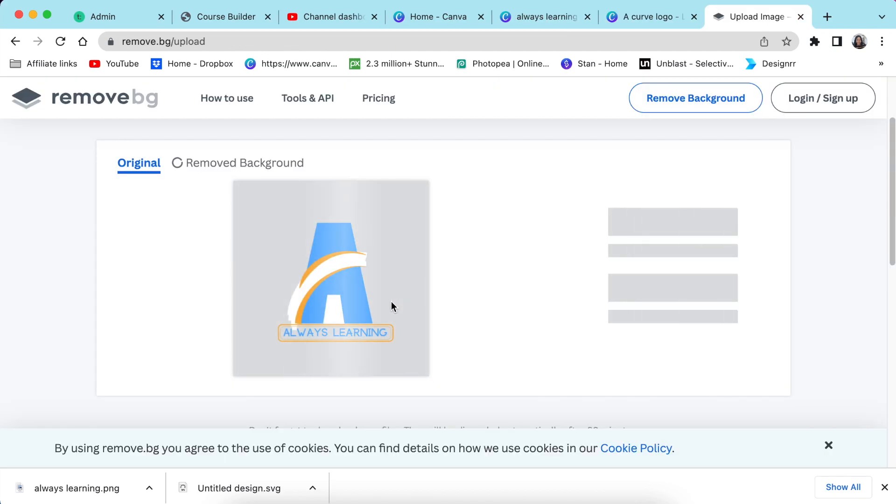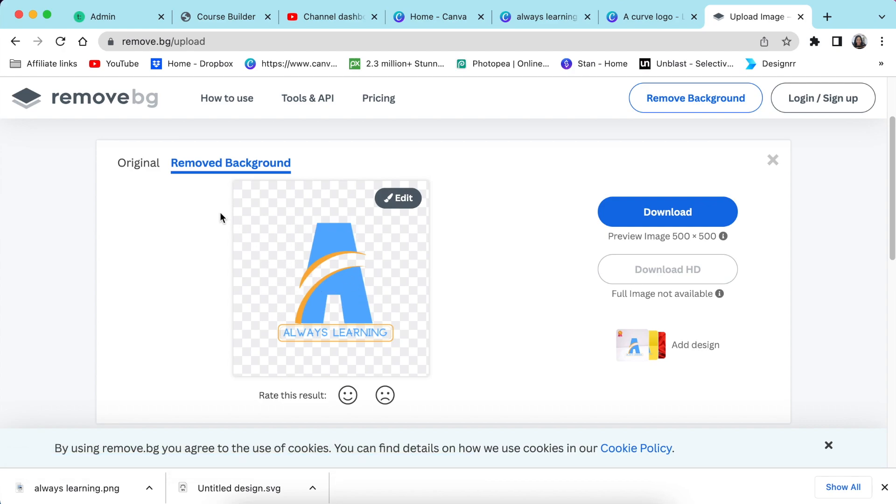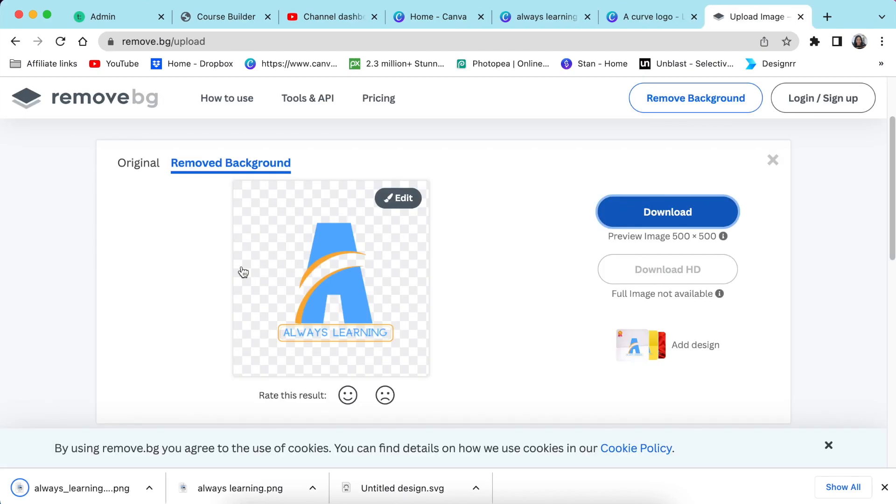I'll always jump to remove.bg just to check and make sure that all of my whites have been removed. You can always also do this on Canva and remove your background. In what I mean by that, upload it again on Canva and then go to your edit and remove the background there. So I'm going to download it. It's removed, it's gorgeous, I'm happy.